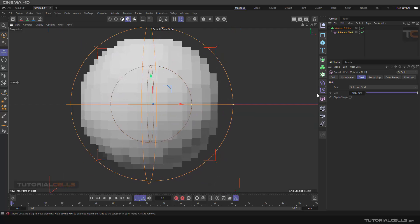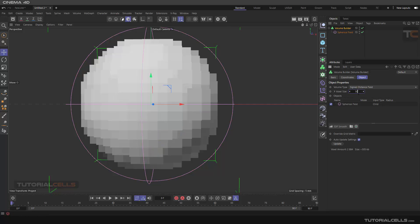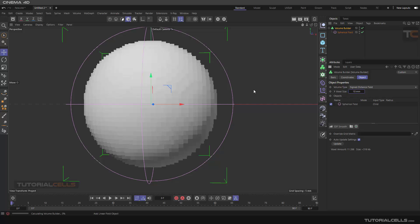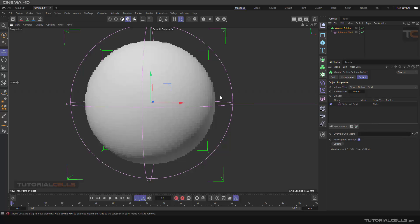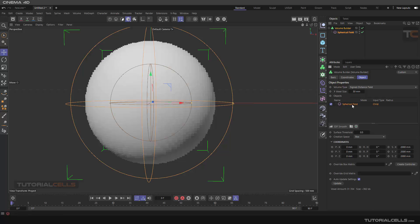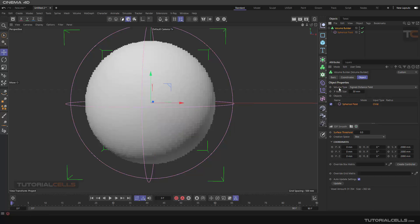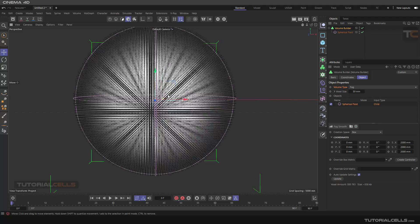We have voxels created from the field. Go to the volume builder and assign more voxel detail to see it better. The voxels may not match the whole circumference because of the surface threshold. If you select the volume builder and the spherical field under it, you can see the surface threshold setting. Any point under this threshold number will not create a surface. If you change the type from SDF to Fog, you can see it better.